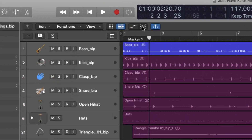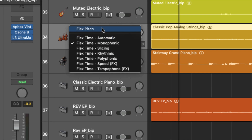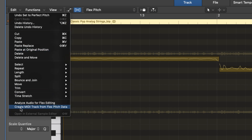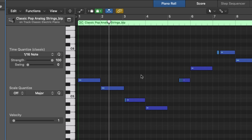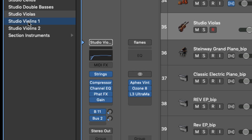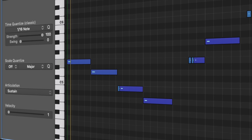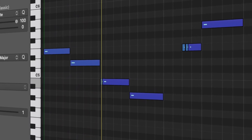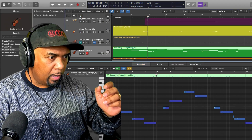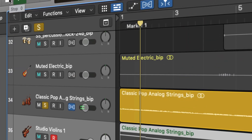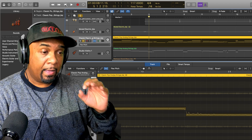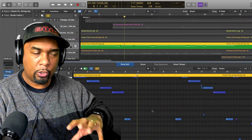Next I'm going to do the string section. So we switch on flex on our string section, open up the audio region, and once again select 'Create MIDI track from flex pitch data.' Now we can see our MIDI notes and a new MIDI track's been created. I'll assign some strings to this — I'm just going to go for Studio Violins One. Now that is definitely quite workable. As a solo instrument, it can definitely work.